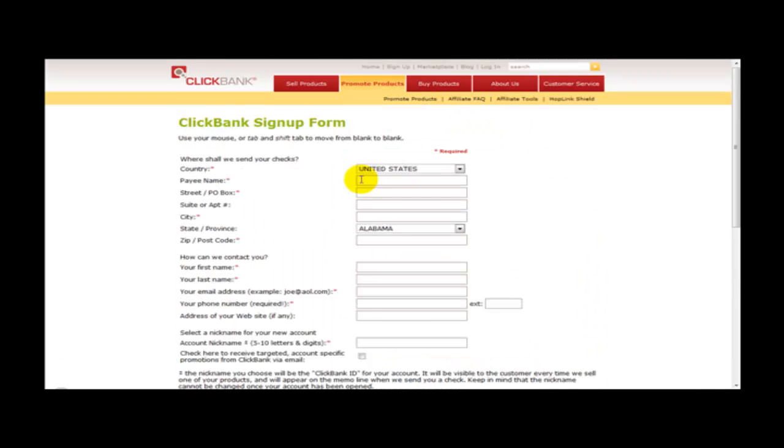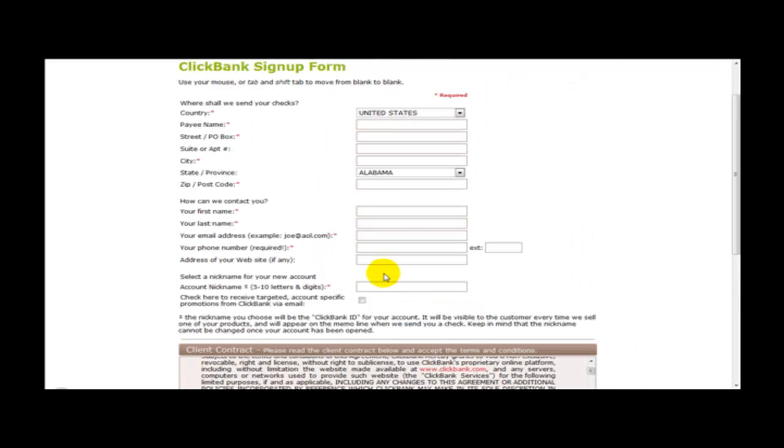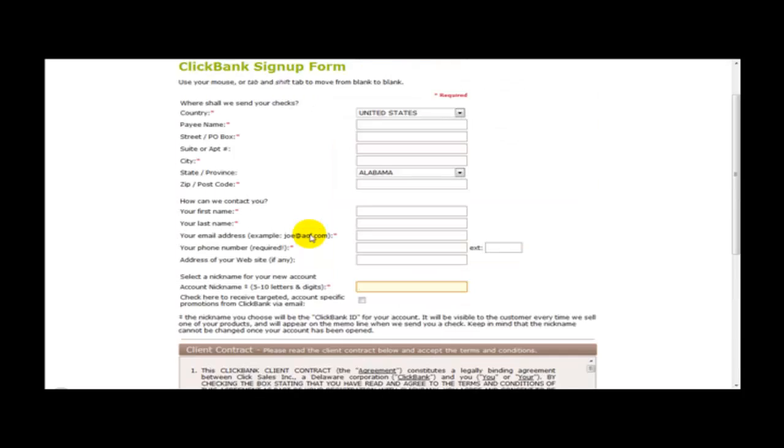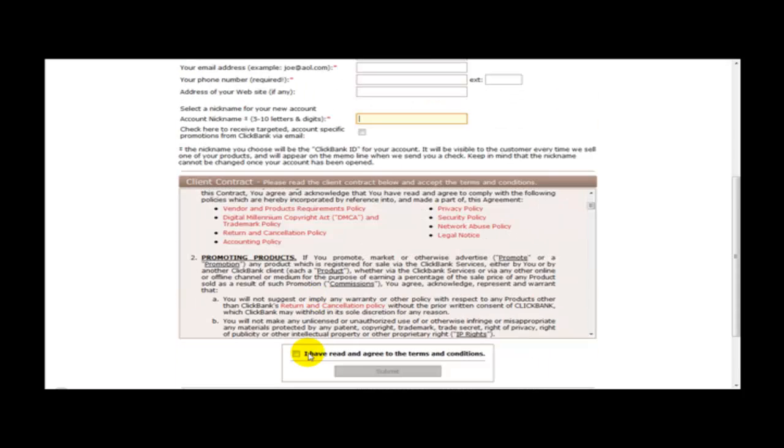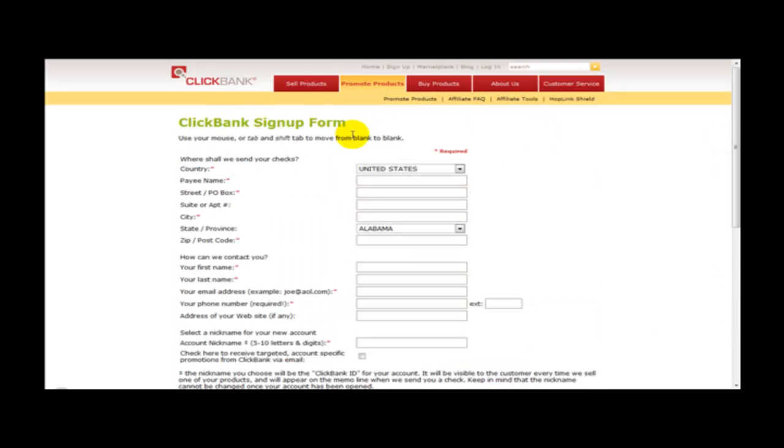Make sure you select a nickname which will be your ClickBank ID for your account. Once you fill this form in, agree, set up the agreement and click I have read the terms and conditions.